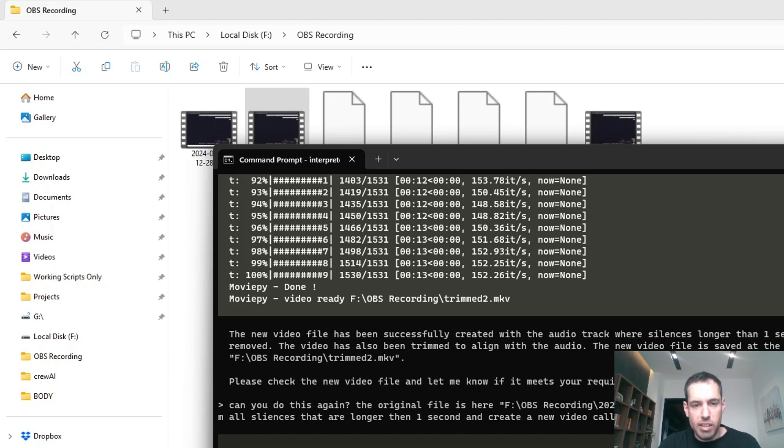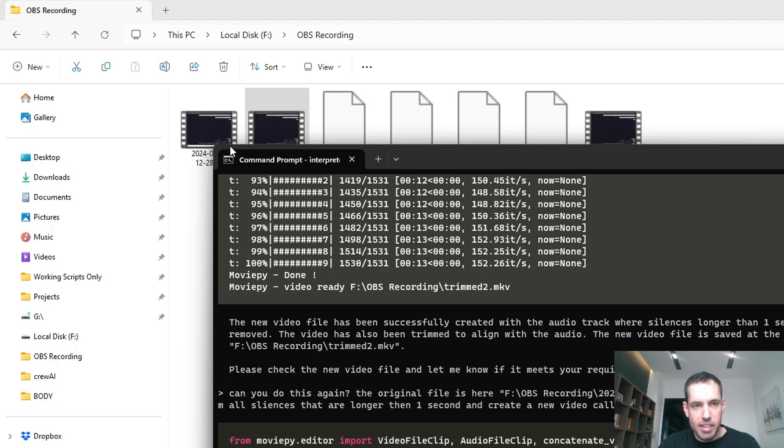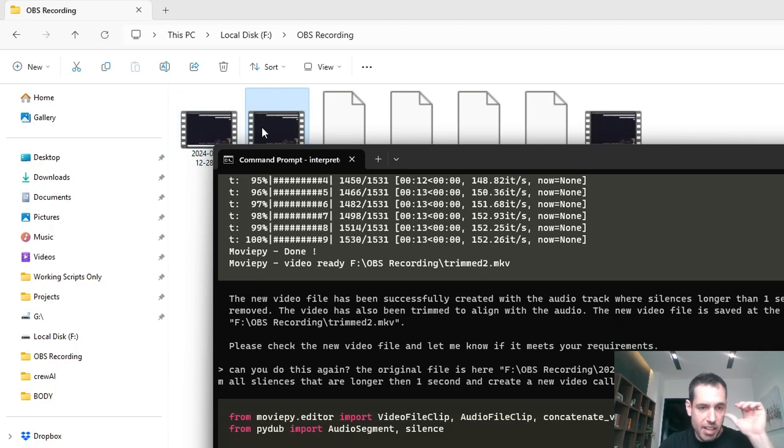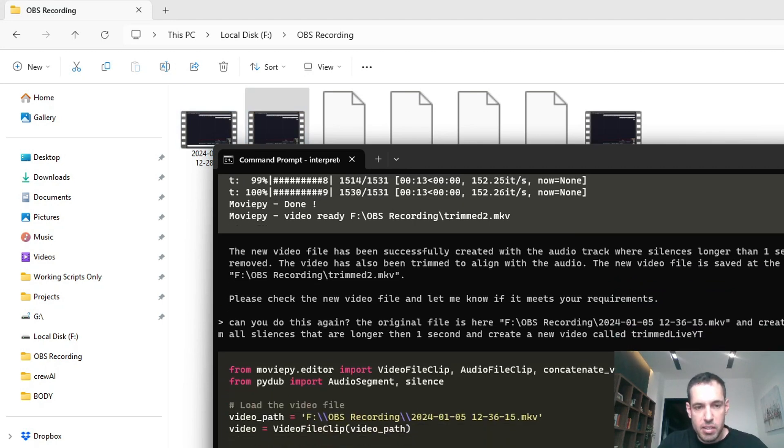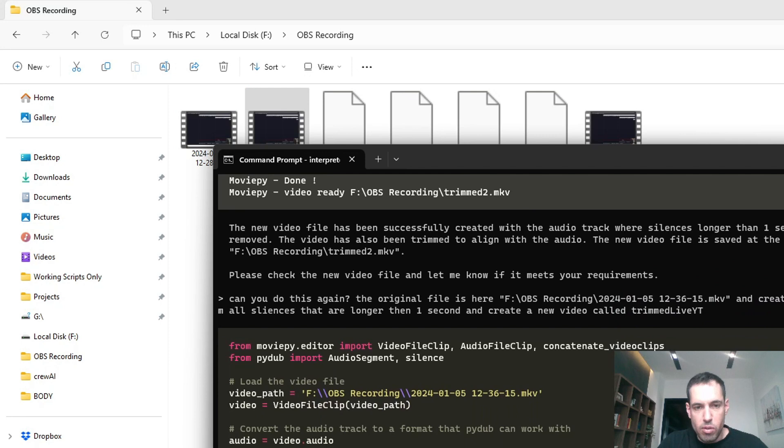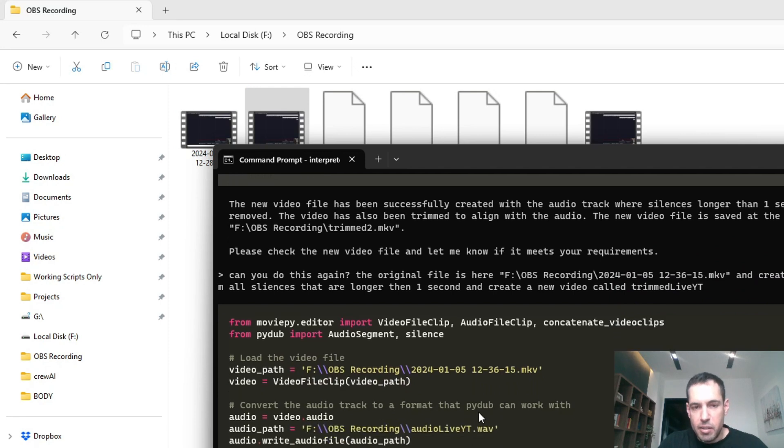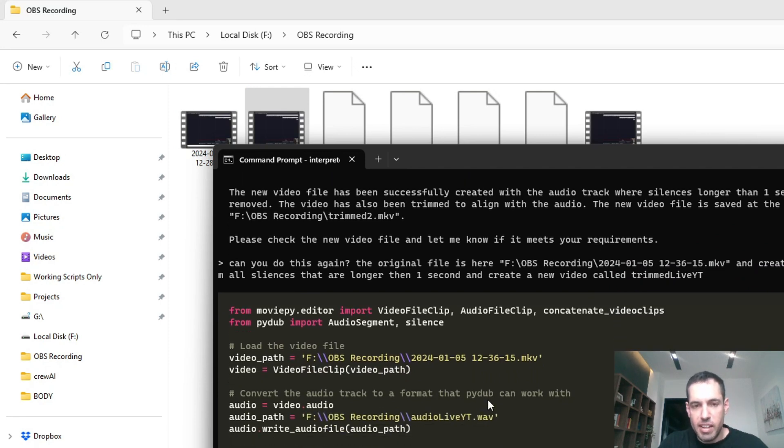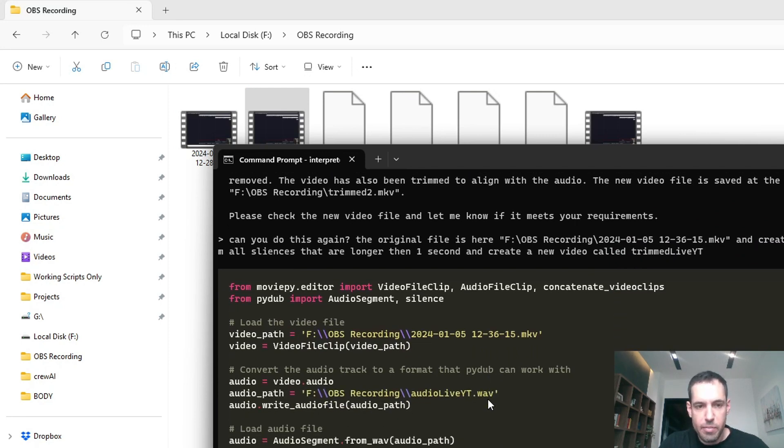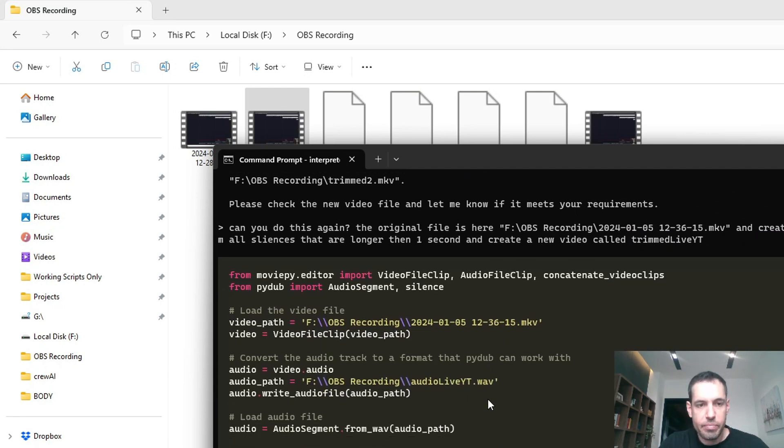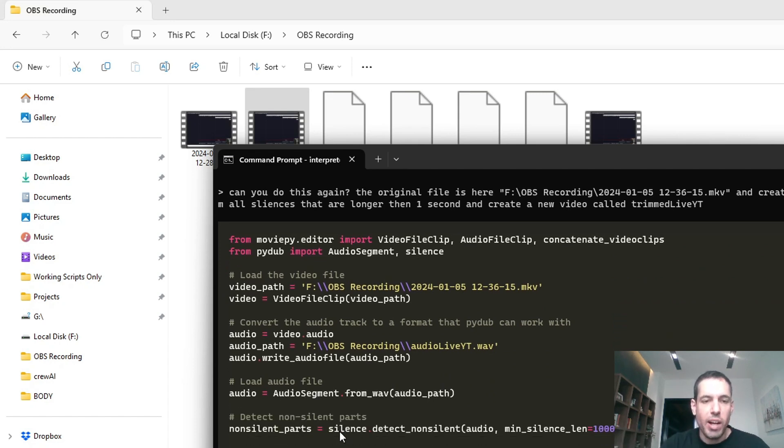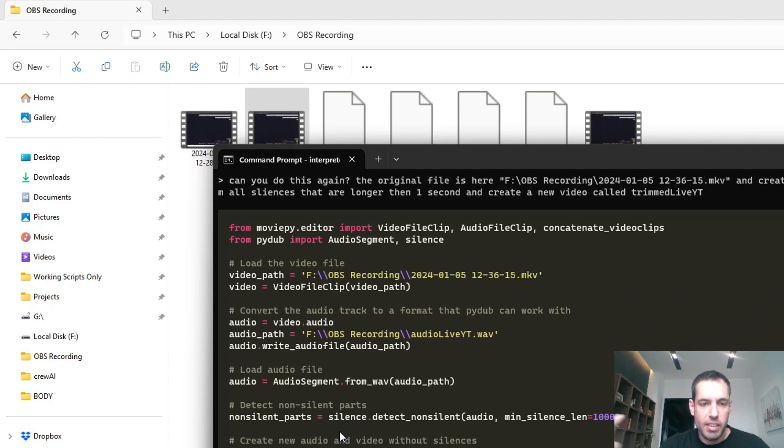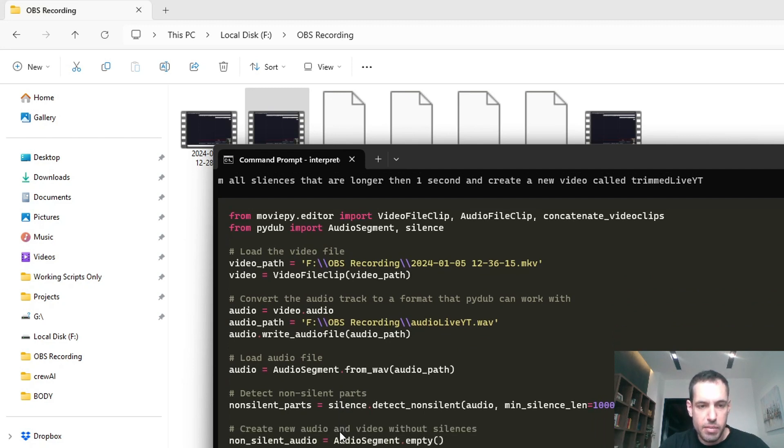It loads the file that I gave as the path, it converts the audio track to a format that Pydub, which is the Python library, can work with. It basically writes the whole code and in a moment it's going to run the code and spit out the output.